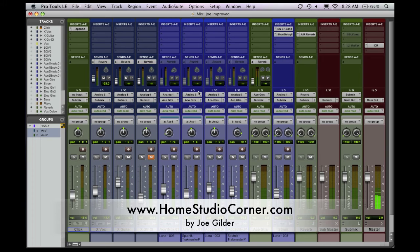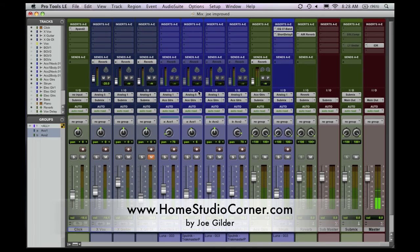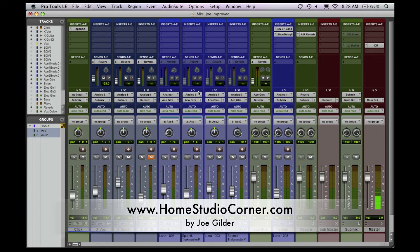Now I know session templates is not the most exciting topic to discuss, but it is important. Since we're talking about productivity in your studio, any time you can save setting up a session, setting up things to record, the more time you can spend recording, and that's really what it's all about.